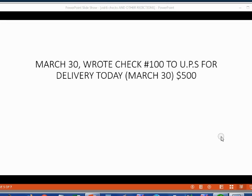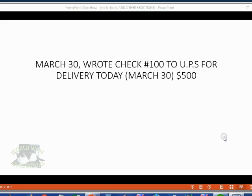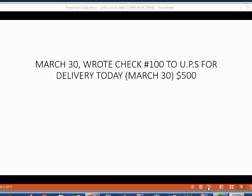For example, on March 30, Holden wrote check number 100 to UPS for a delivery done exactly on March 30. That means Holden paid them immediately and the appropriate window to record this transaction is the write a checks window.